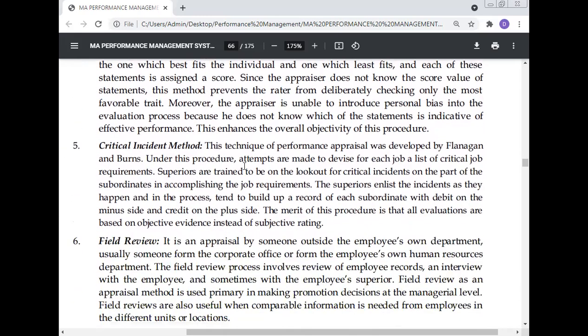Critical incident method: this technique of performance appraisal was developed by Flanagan and Burns. Under this procedure, attempts are made to devise for each job a list of critical job requirements. Superiors are trained to be on the lookout for critical incidents on the part of subordinates in accomplishing job requirements. The superiors enlist incidents as they happen, building a record of the subordinate with a debit on the minus side and credit on the plus side. The merit of this procedure is that all evaluations are based on objective evidence instead of subjective rating.